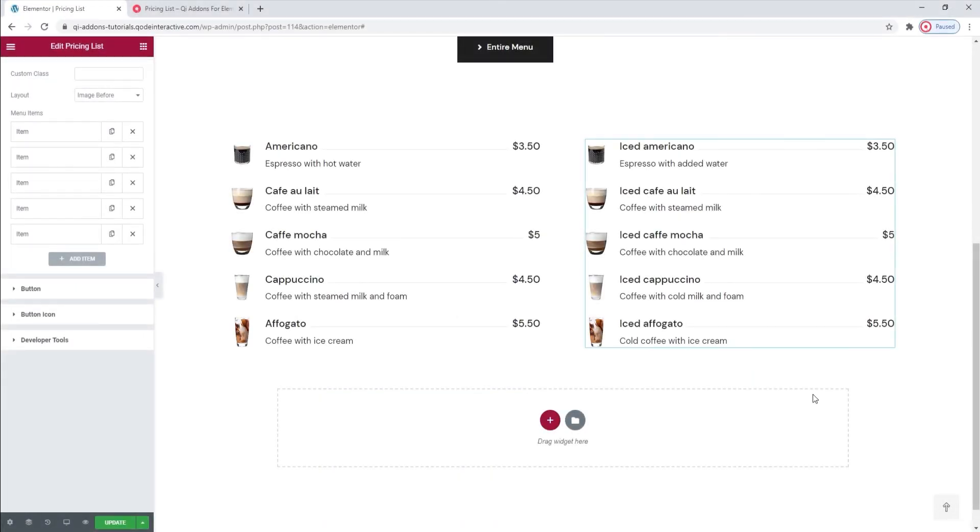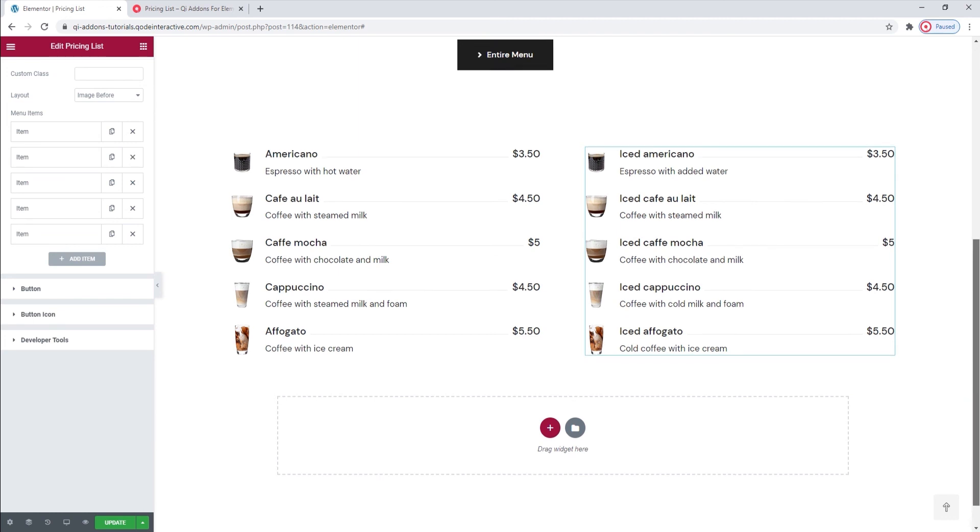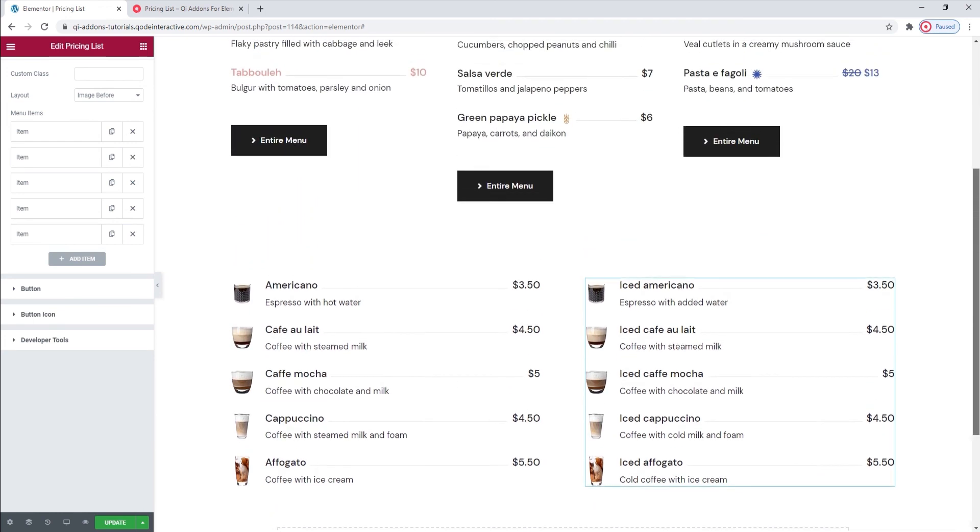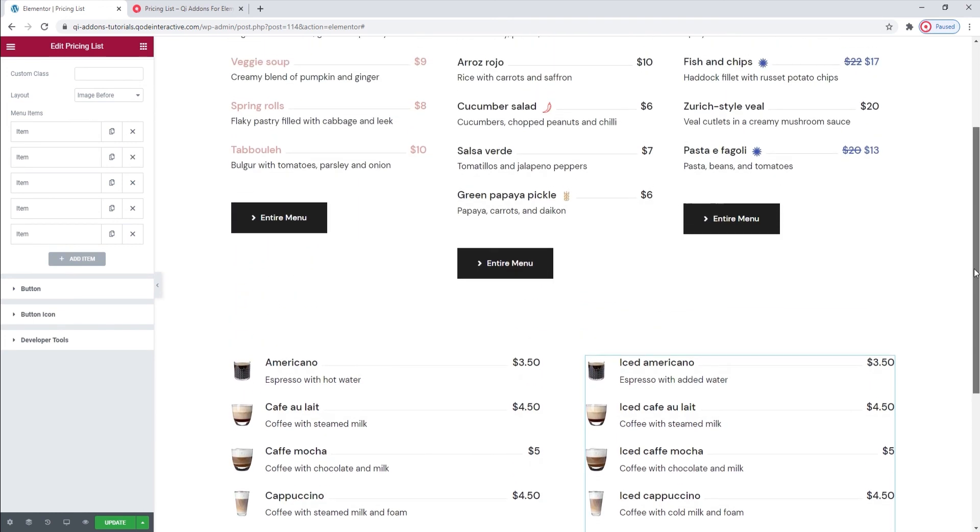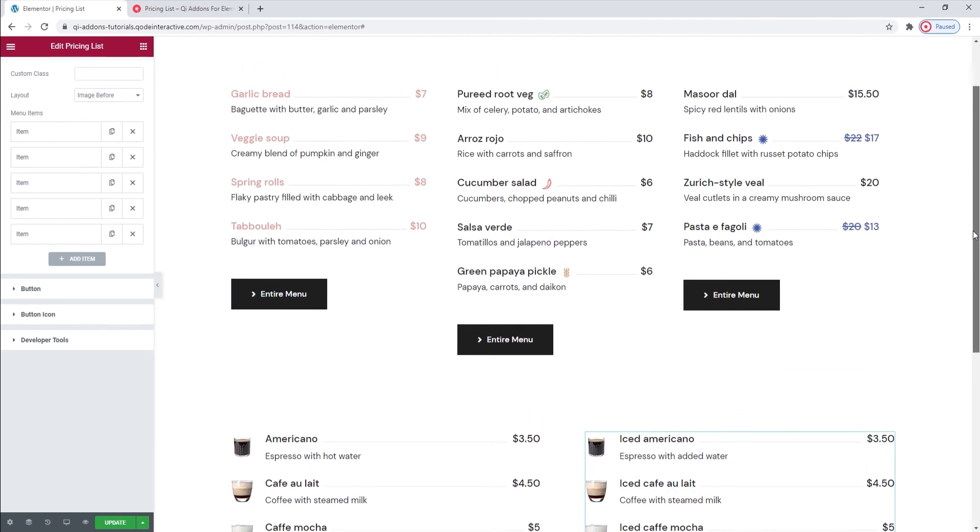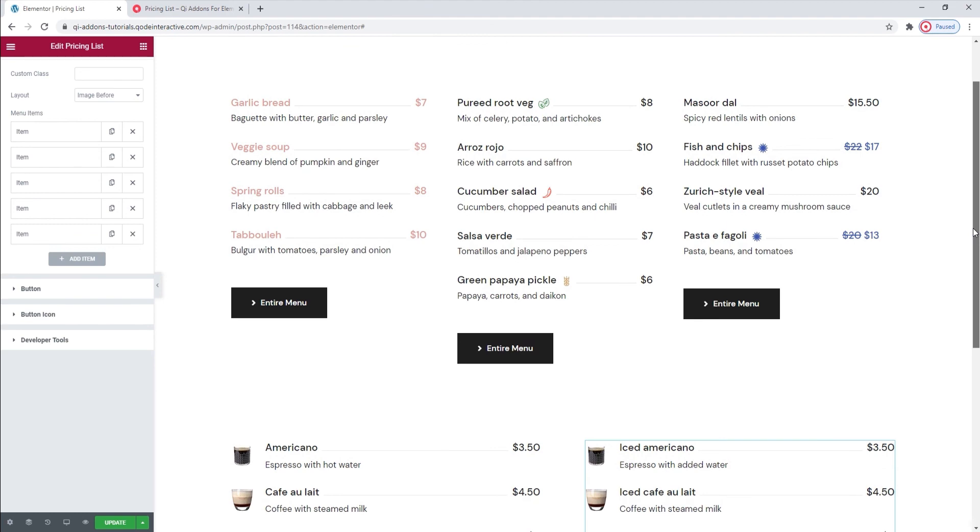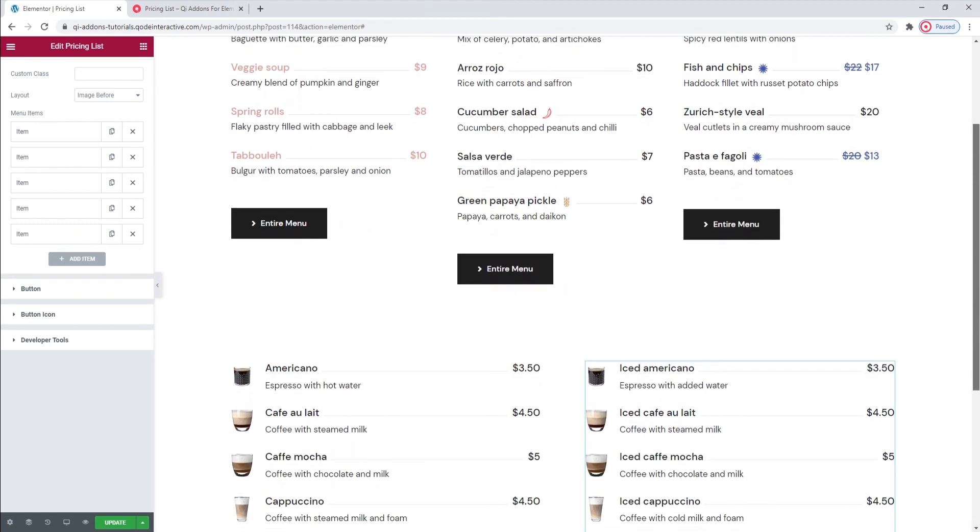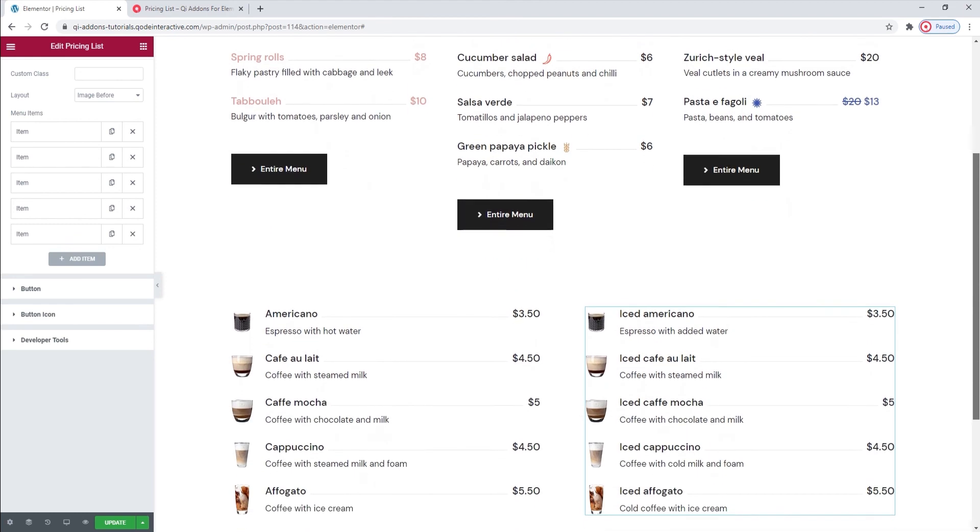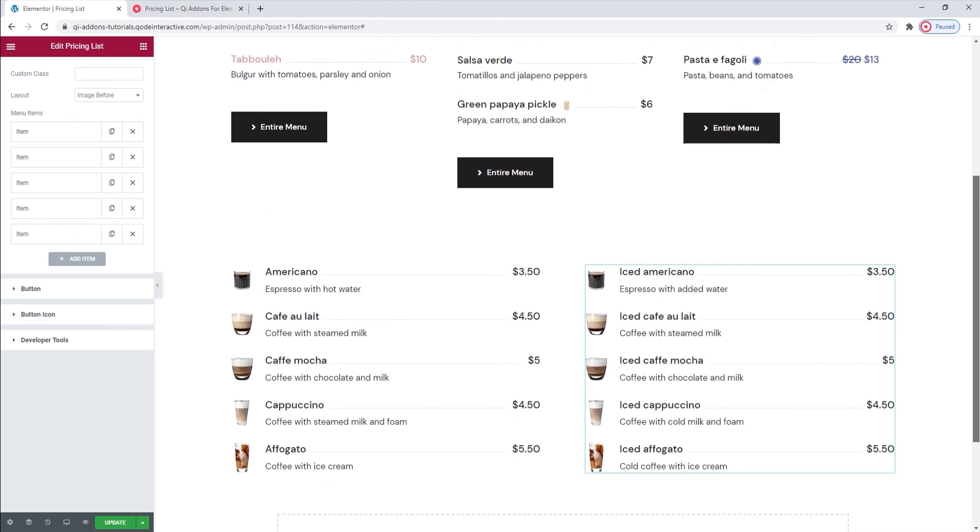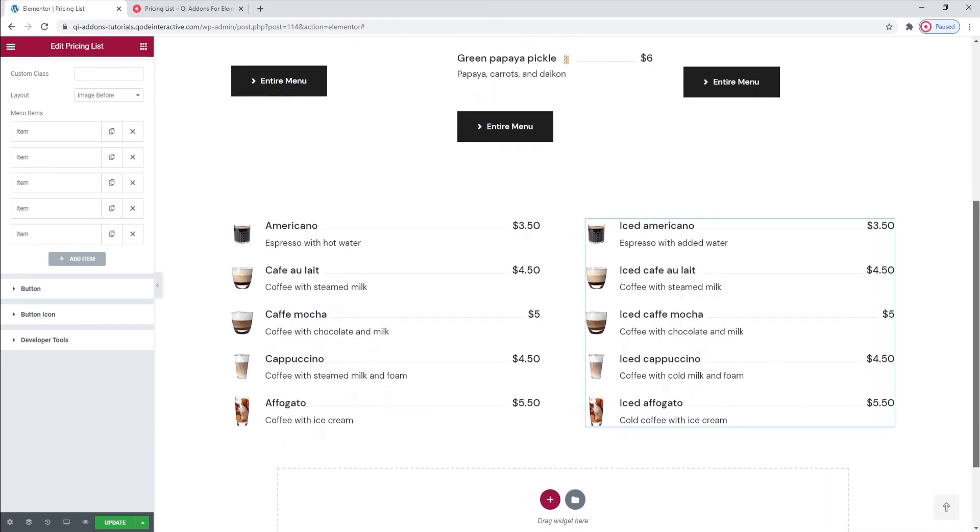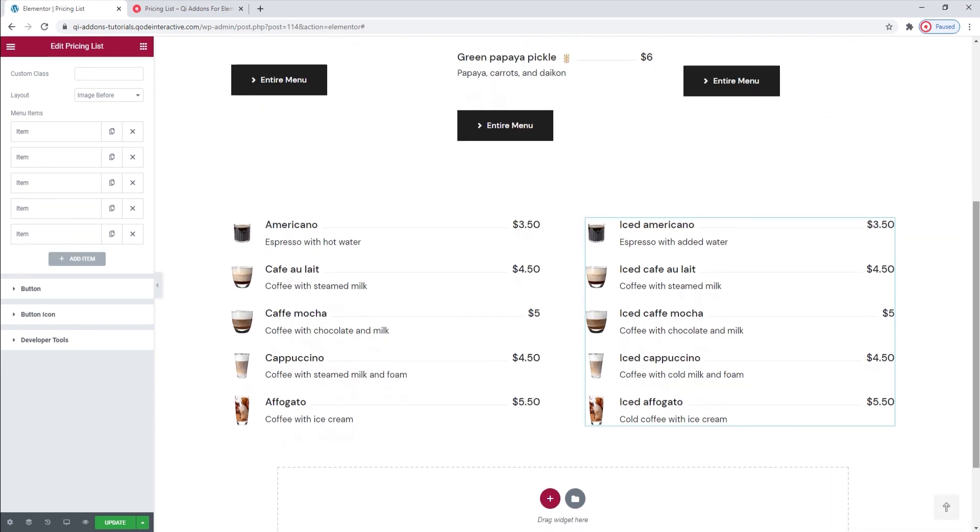Here we are. I now have a very nice looking menu for a coffee house or a bistro. Hopefully, this video has helped you to see how easy making pricing lists can be with the Key Add-ons for Elementor plugin and its pricing list widget. If you have any questions, comments or suggestions, please drop us a line in the comments below. Also, make sure to subscribe to our channel and be the first to learn about new theme guides and tutorials. Thank you for watching!